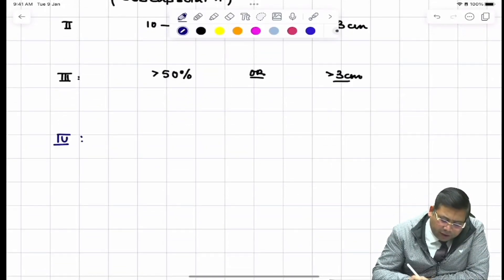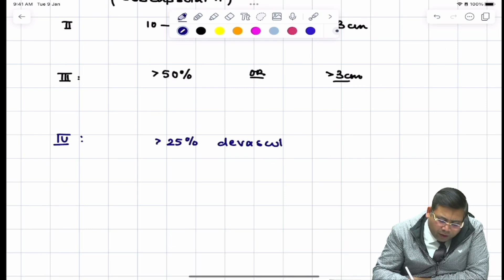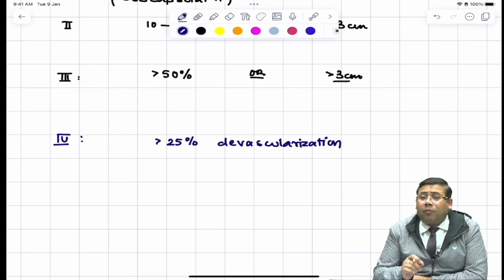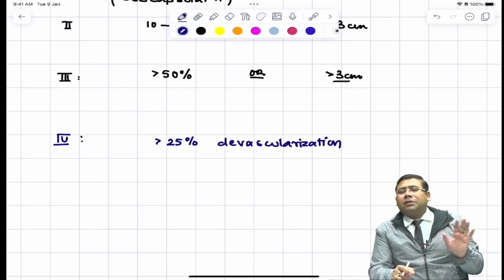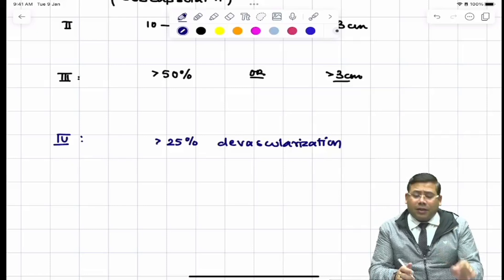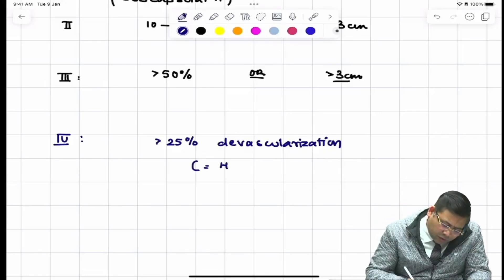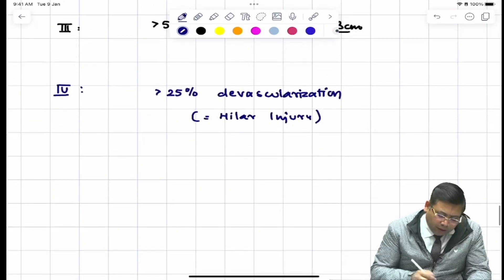Grade 4 is defined as more than 25% devascularization. This is important because it is not possible with subcapsular hematomas alone — it is only possible if the hilum has been injured. So Grade 4 corresponds to hilar injury.